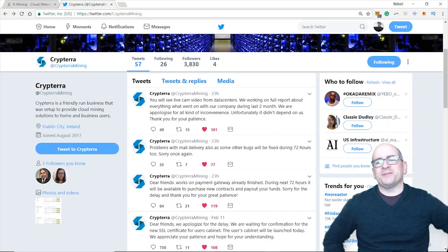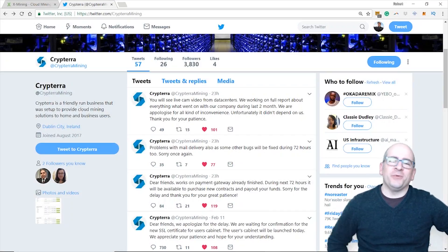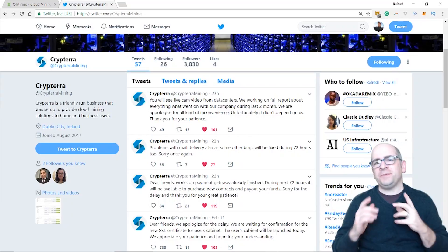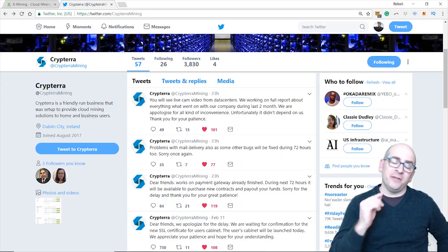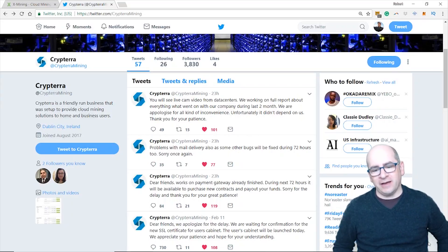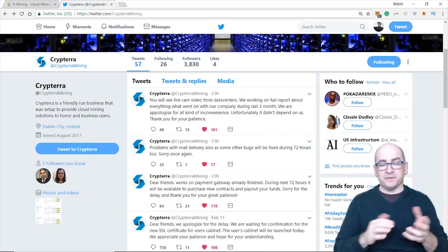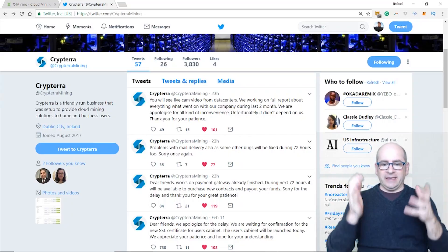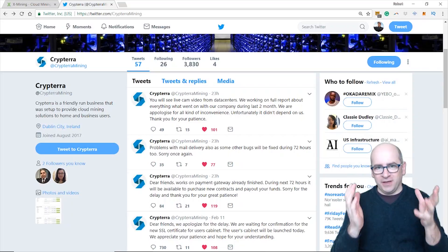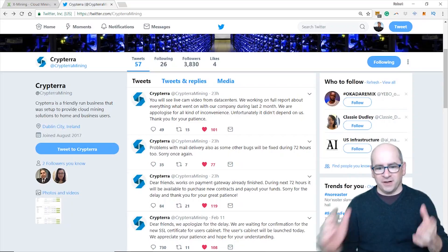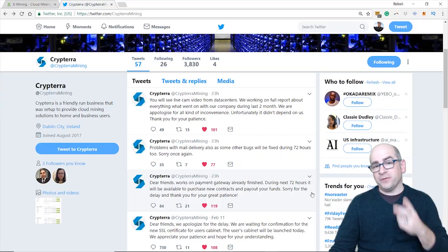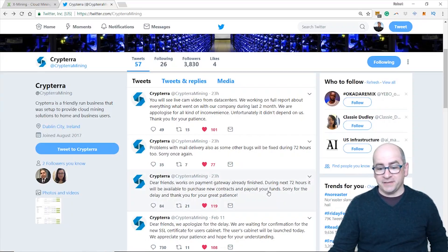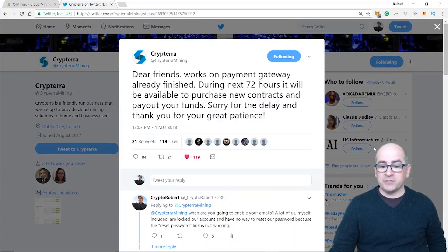Hey everybody, this is Crypto Robert and welcome back to another one of my videos. I've got an update yet again on Kryptera. After a long slumber of some 20 odd days, they finally communicated with their customers on Twitter. If you look here, they've put three tweets out. Let me read the first one.